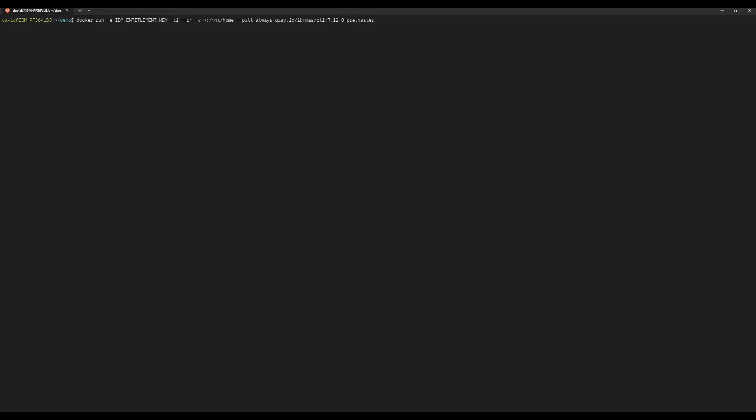As always, we're going to be using the CLI container to perform the actions here. I'm going to be running it locally on my system, and you may notice the extra parameter here minus e IBM entitlement key. That's just going to expose an environment variable from my local system into the container so that I don't have to enter the IBM entitlement key when prompted.